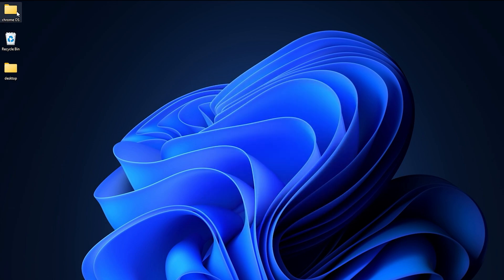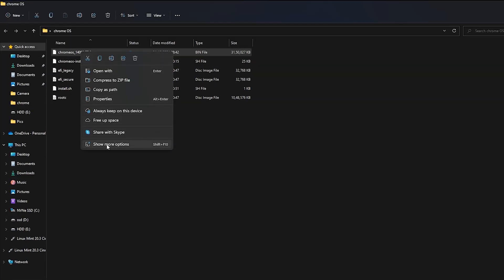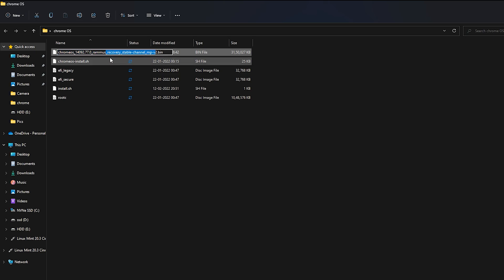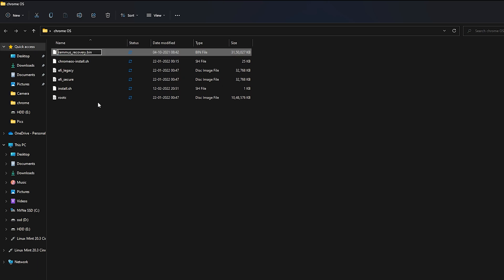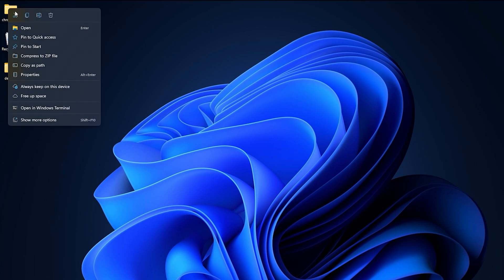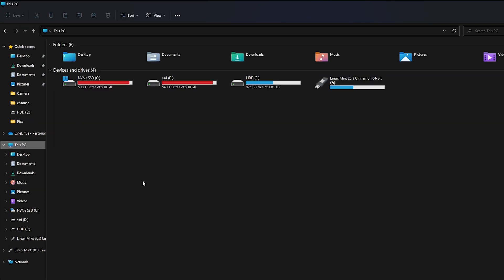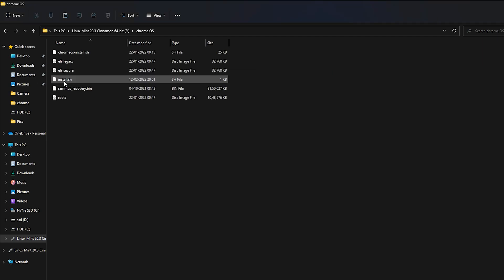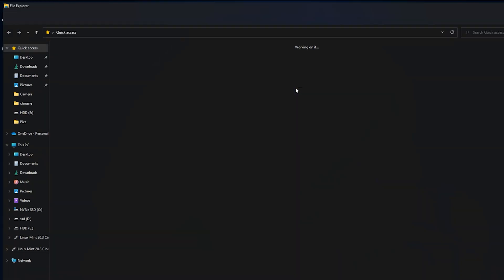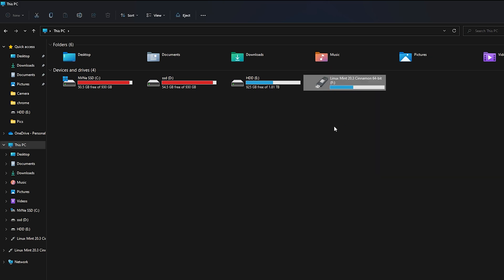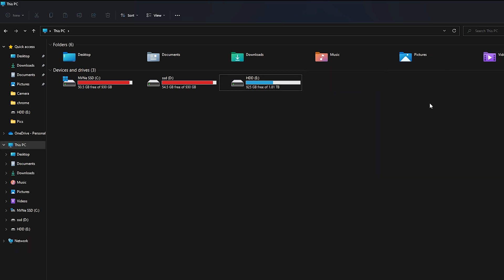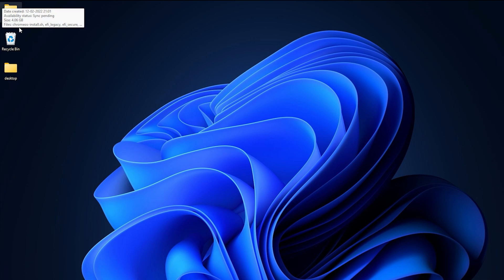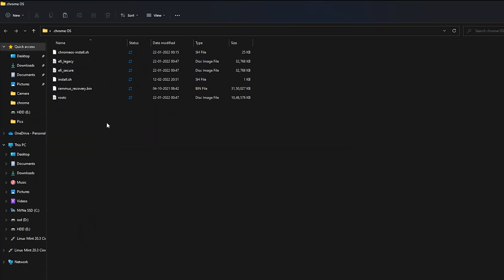Open the folder and rename it to rammus_recovery.bin. Move the entire Chrome OS folder to your USB drive where you just flashed Linux Mint Cinnamon. The USB flash drive can be plugged into the computer where you are installing Chrome OS. Keep the USB flash drive plugged in while Chrome OS is being installed on the same computer.